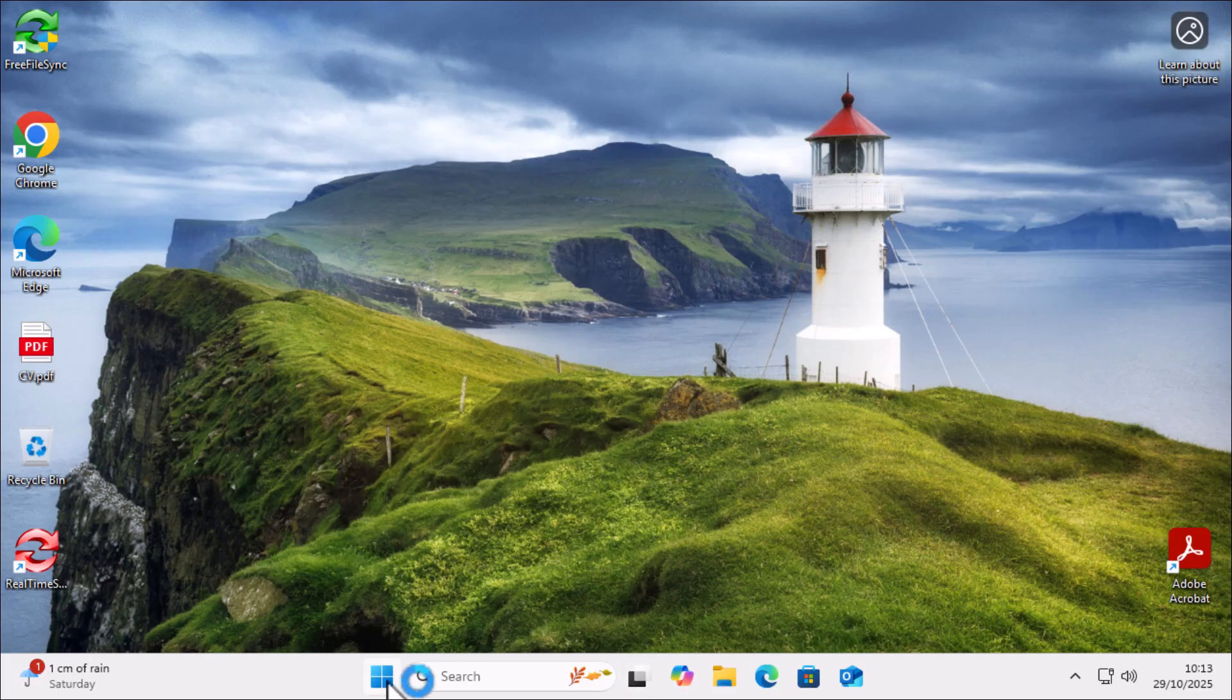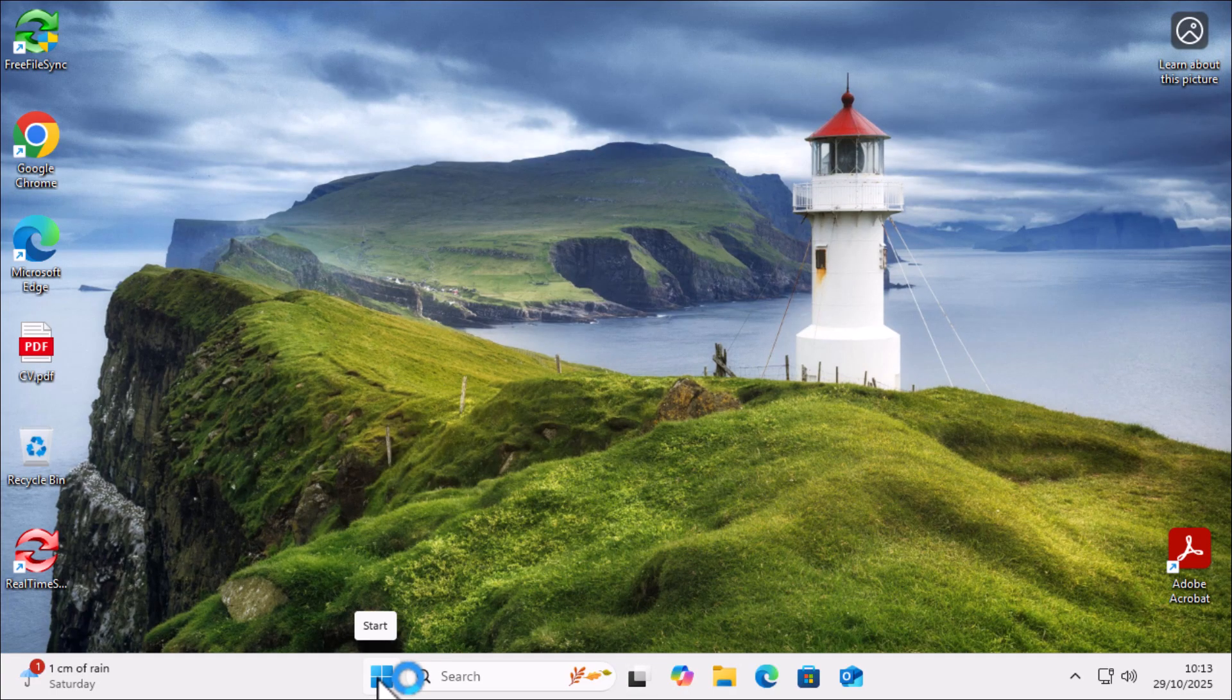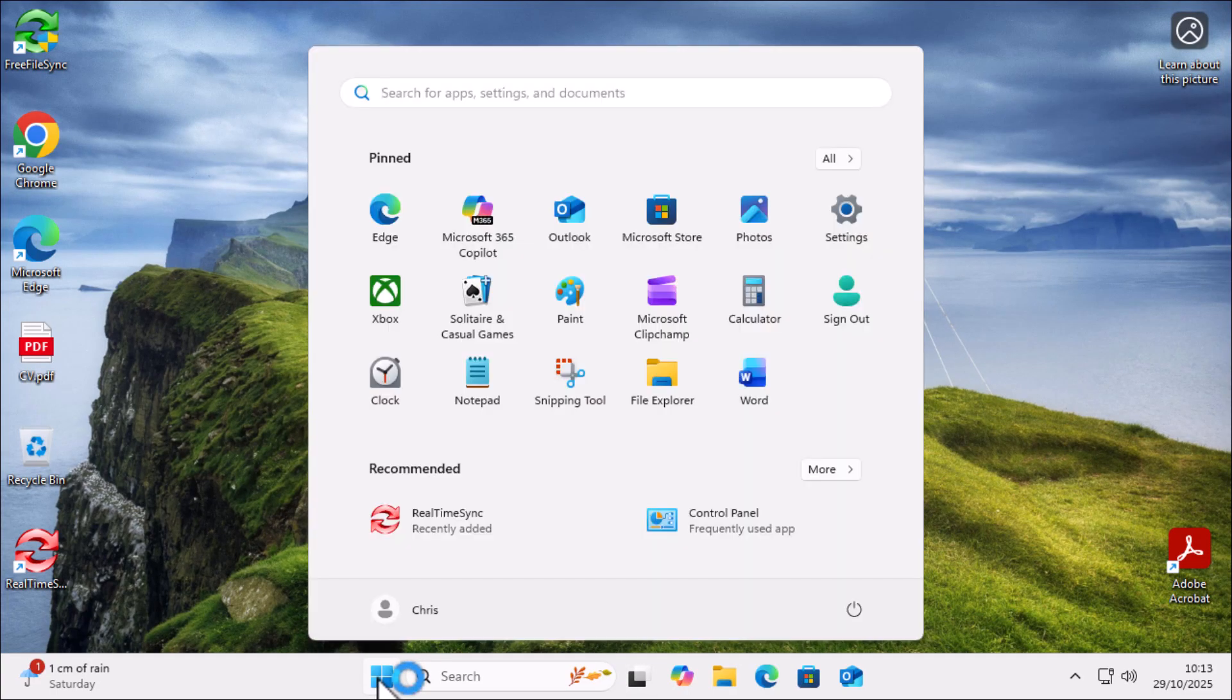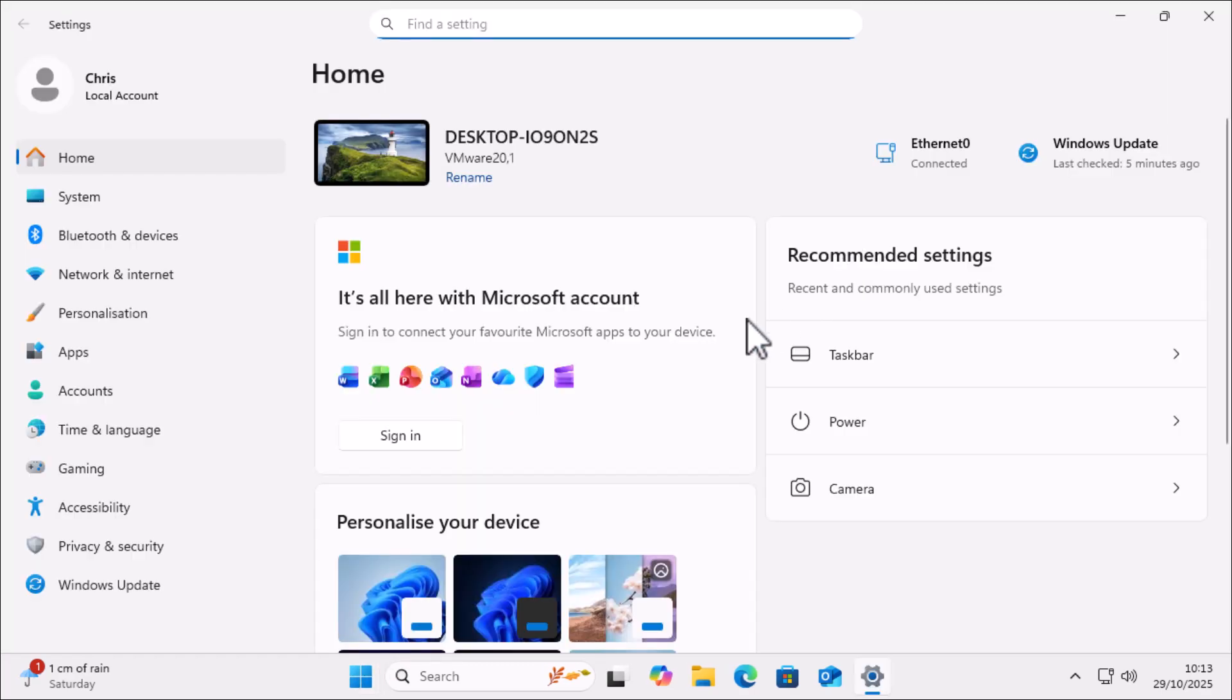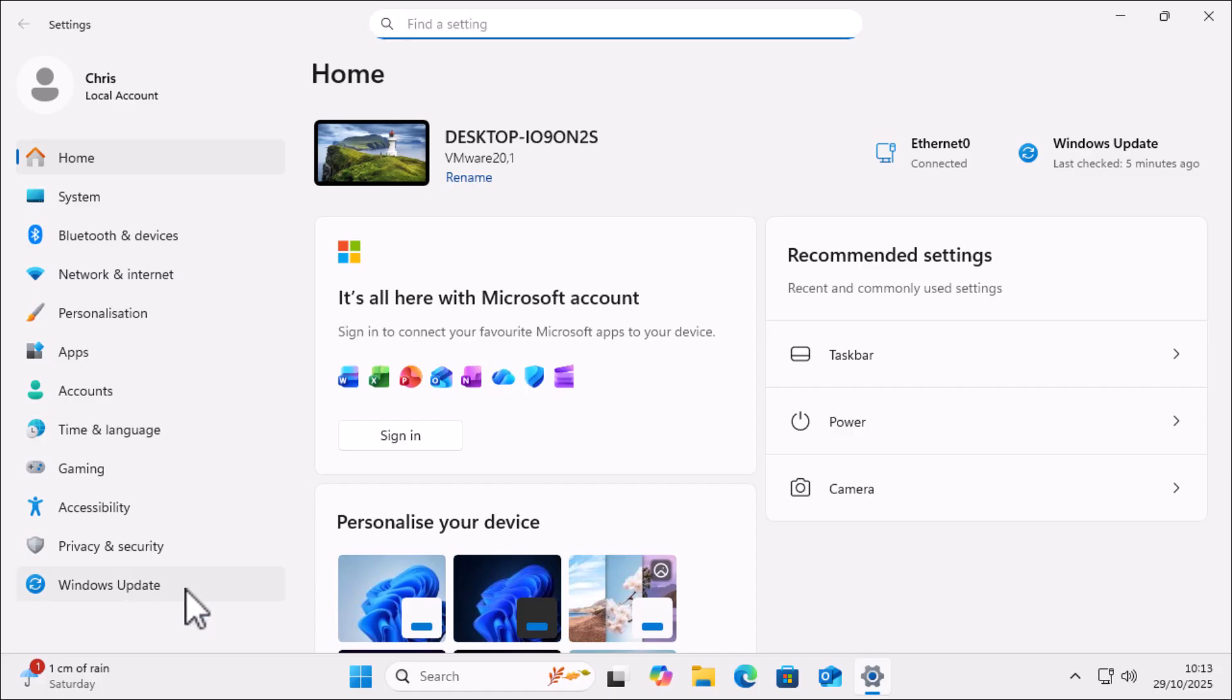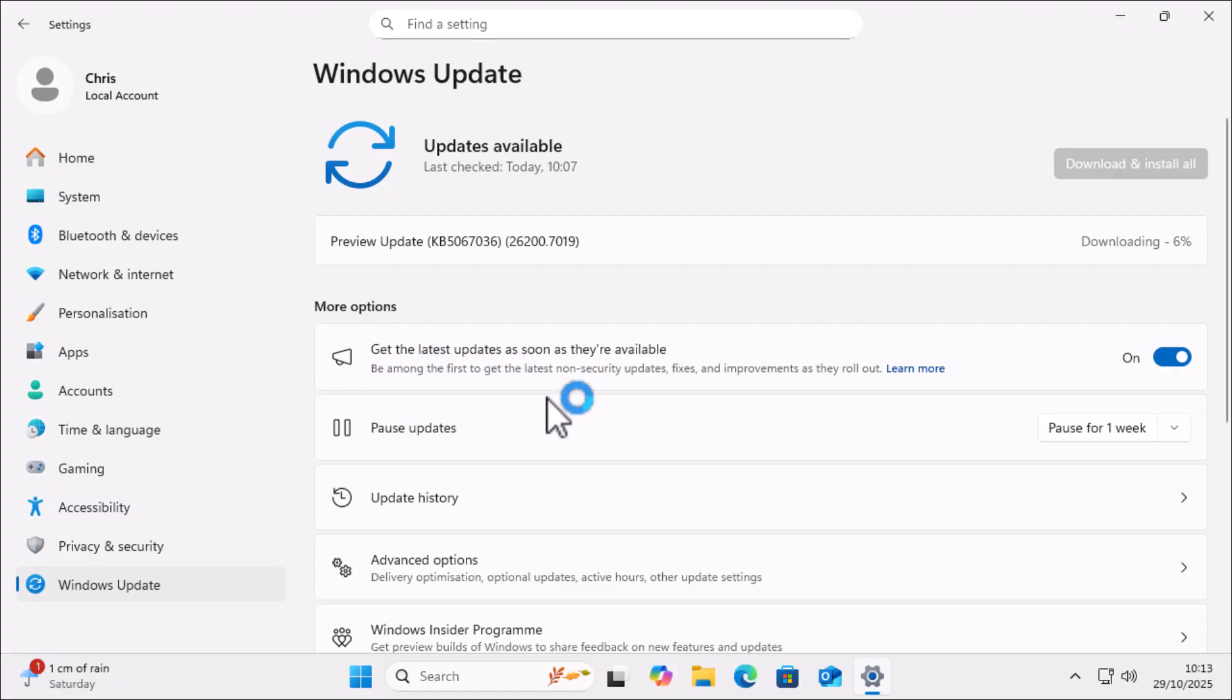Well, you just click on the start menu at the bottom of the screen. Then click on the settings cog from the start menu that's just appeared. And then click on Windows Update just at the bottom of the screen.